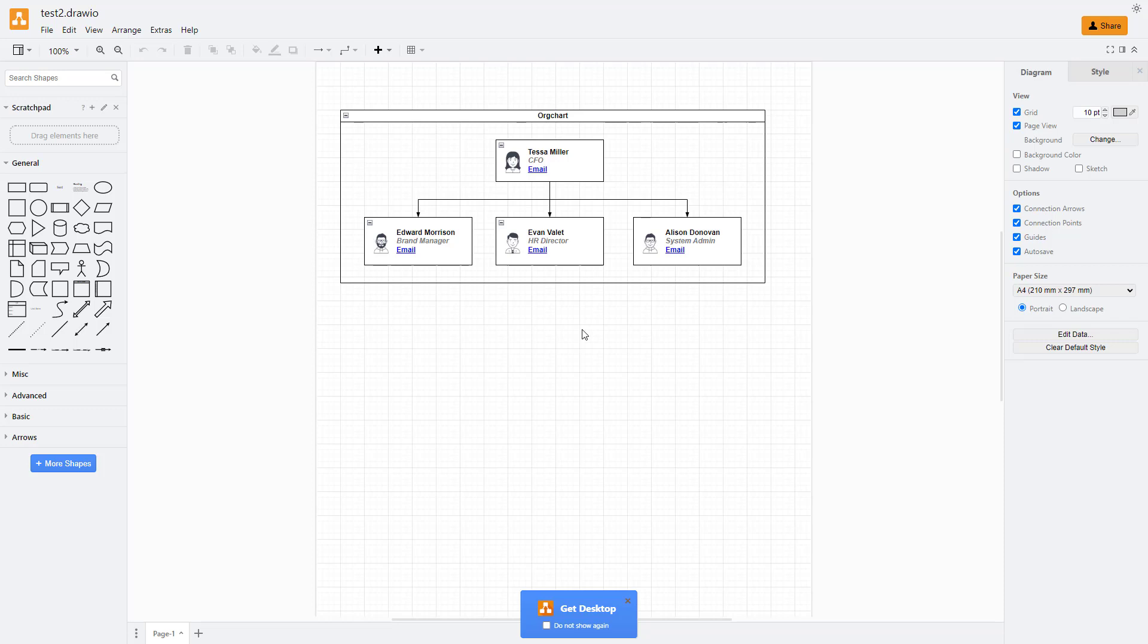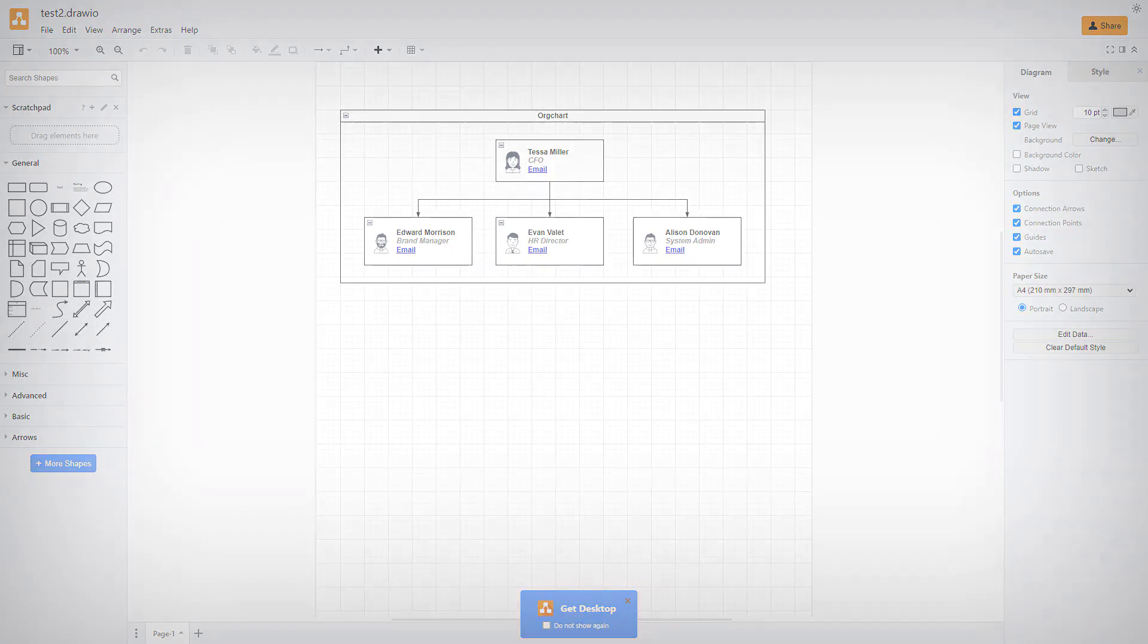And that is how you can change the storage option inside of Diagrams.net. I hope you guys learned something. As always, please like, comment, share, and subscribe.